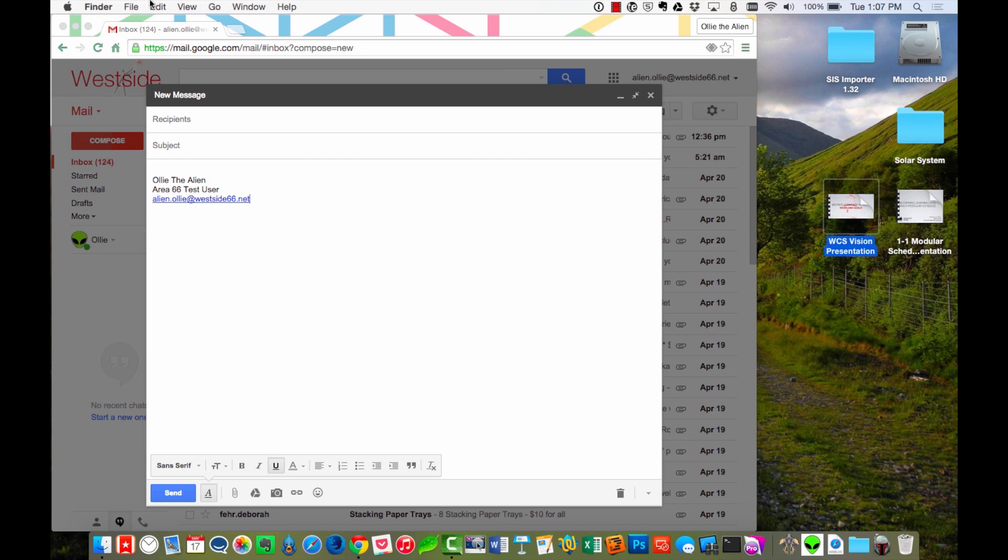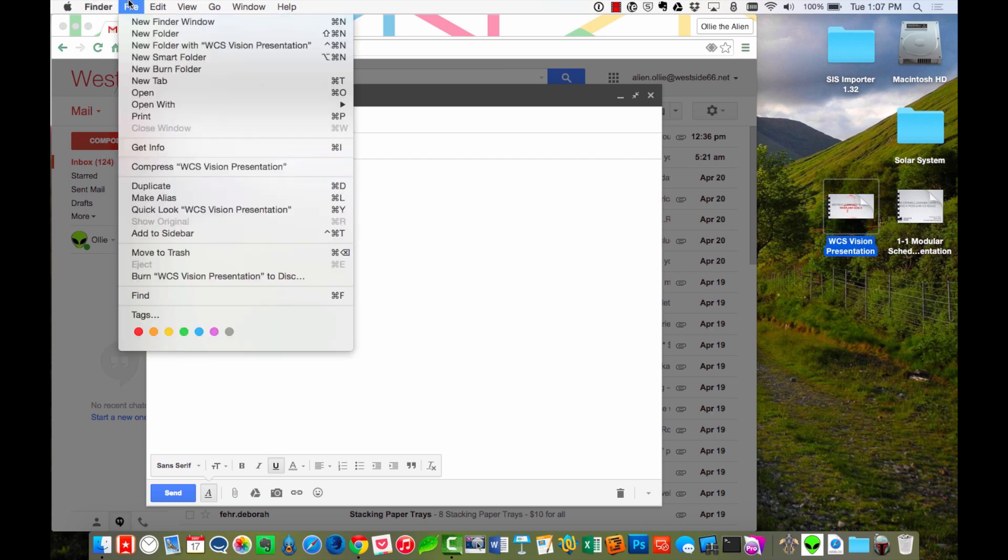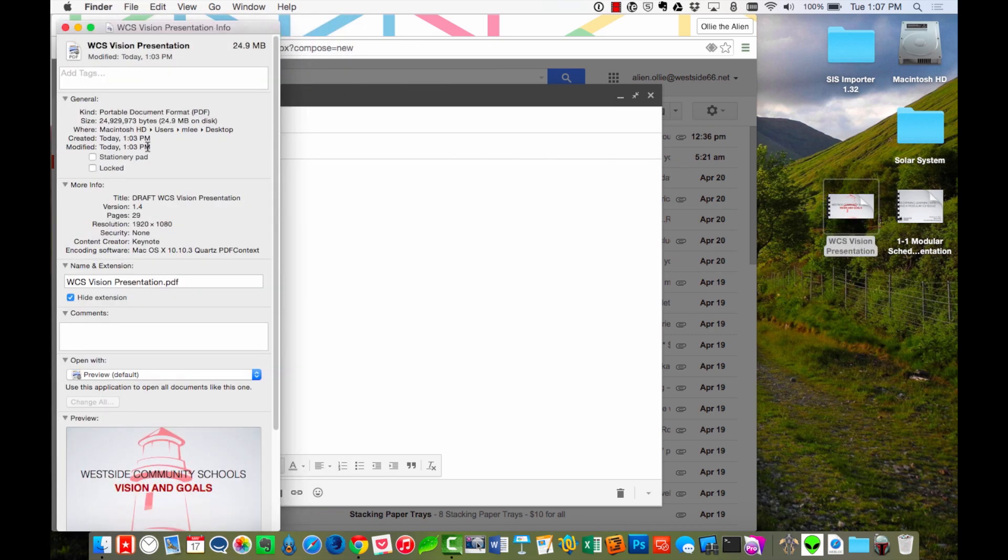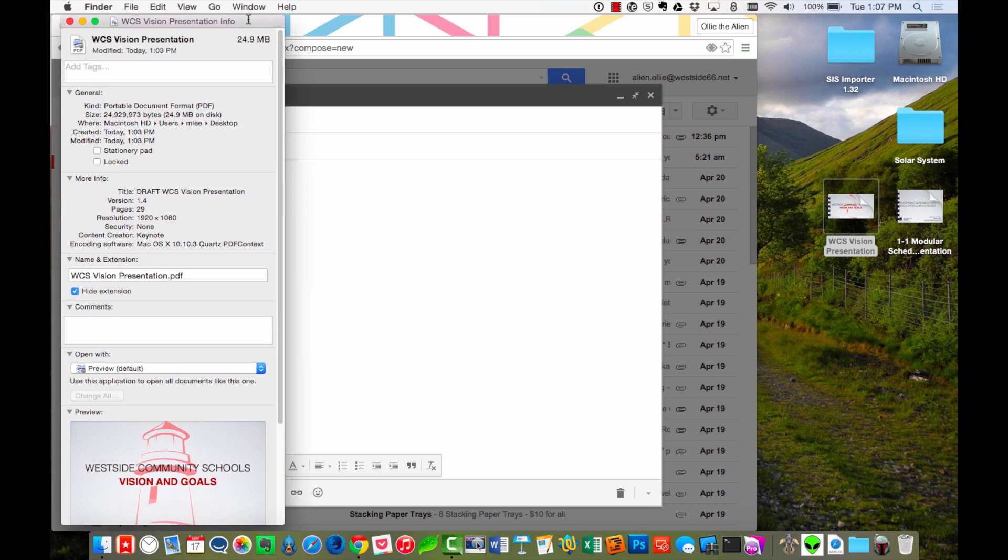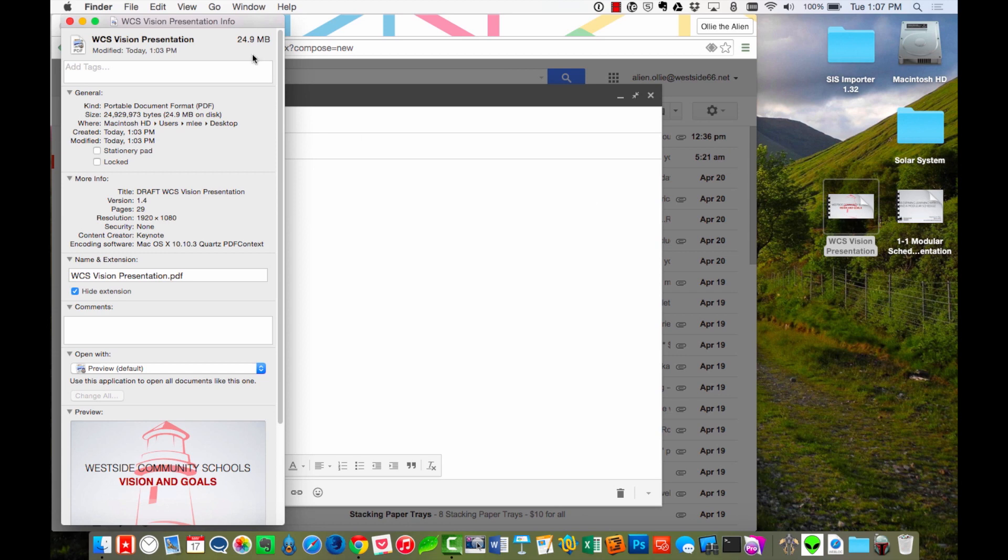if I click on it and come up to File, I can come to Get Info, and I can see here that this file is 24.9 megabytes. Now, Gmail has a limit of 25 megs. So if I want to send these two presentations together, I need to make both of them a little bit smaller.